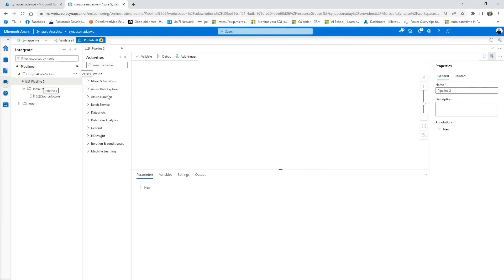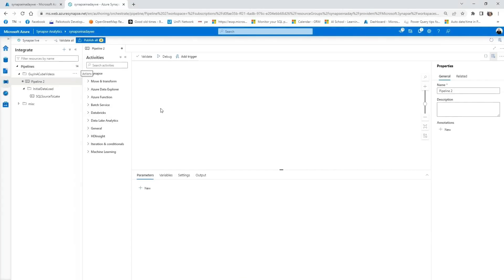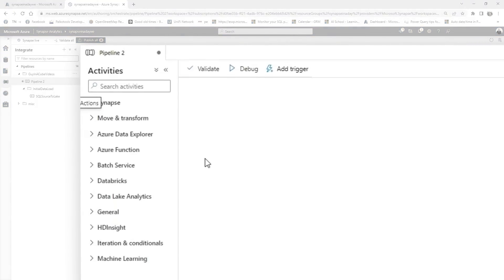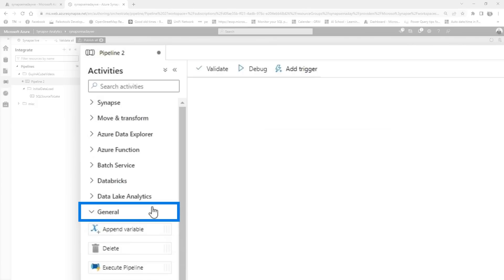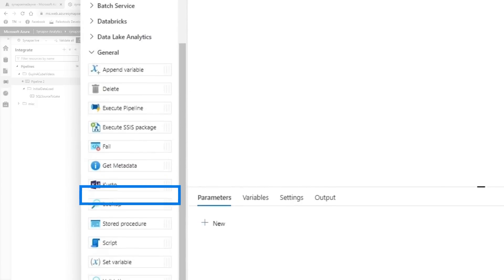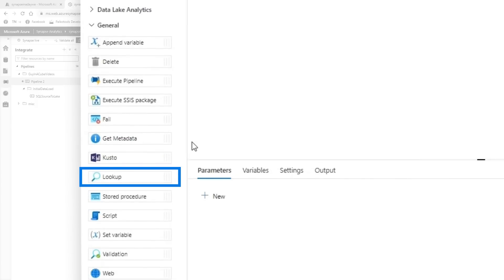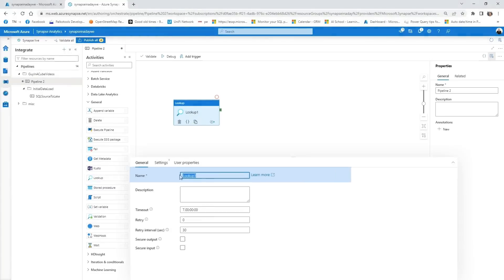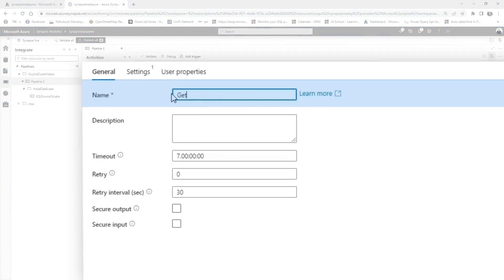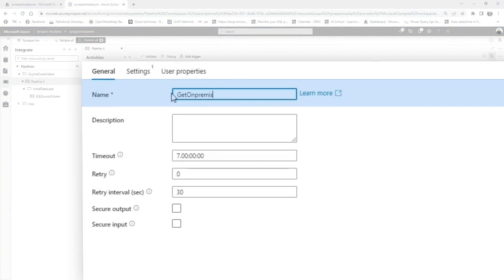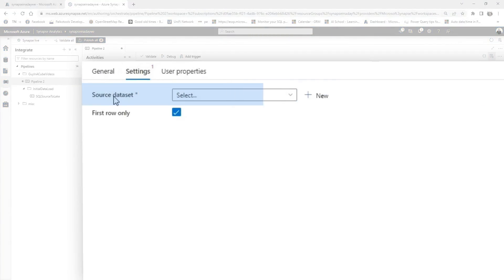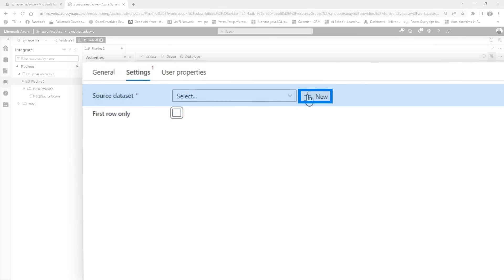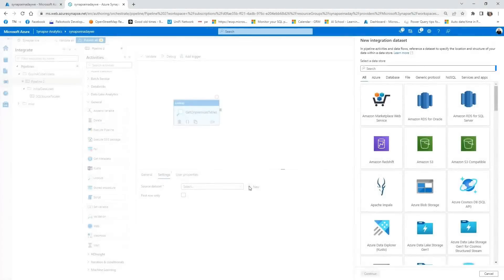First thing I want to do is basically make a connection to my on-premises SQL Server. For this case, I basically created an Azure SQL DB. And how you can do that is basically using a lookup. You can find that under the General tab over here, and then there's something called Lookup. Just drag it in. So let's call this Get On-Premises Tables. And we go to the settings of that, and we just say a source data set. Let's create a new one because we haven't created anything before. And also make sure that you check this first row only. You don't want the first row only, you want the full data set.